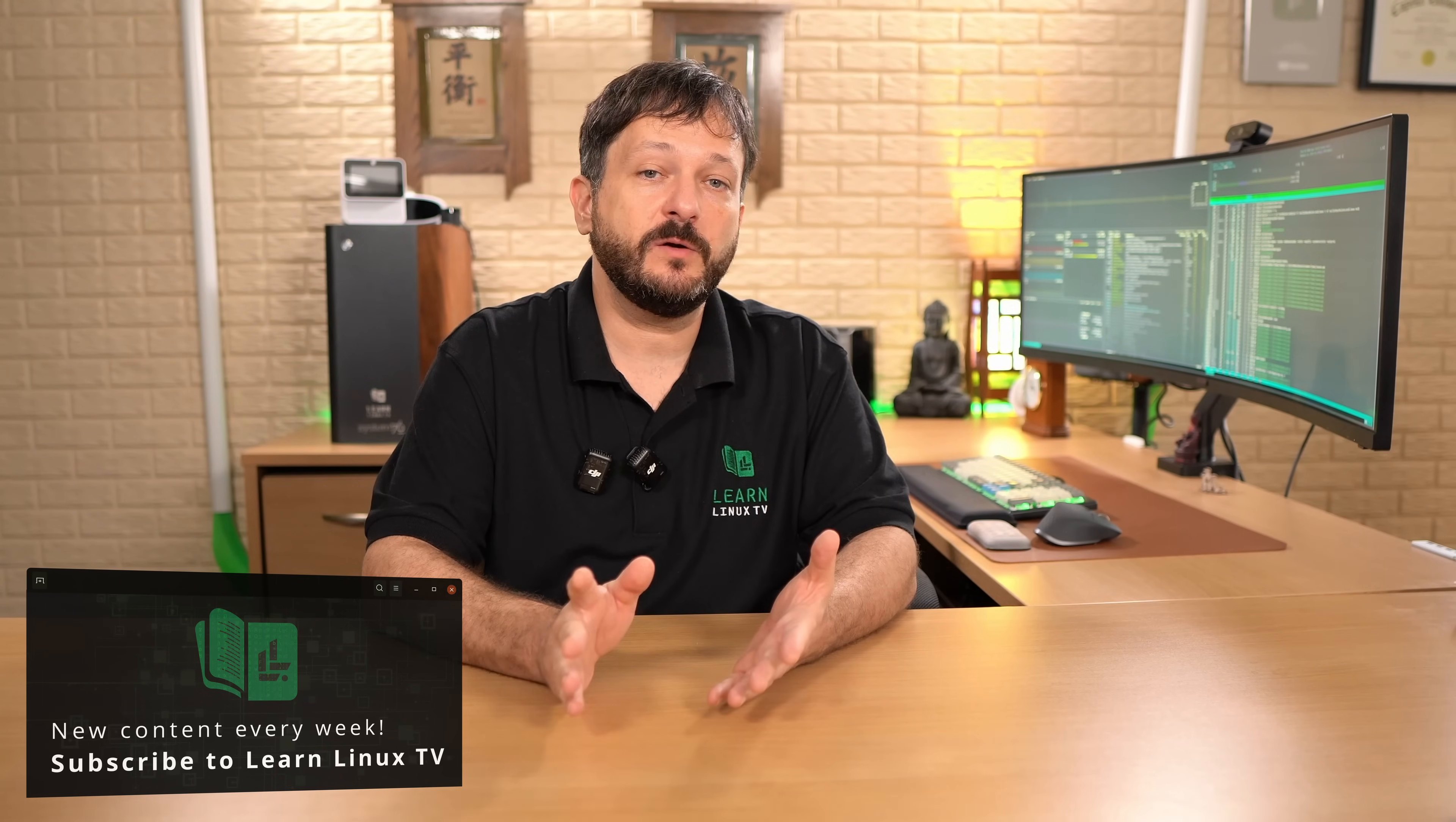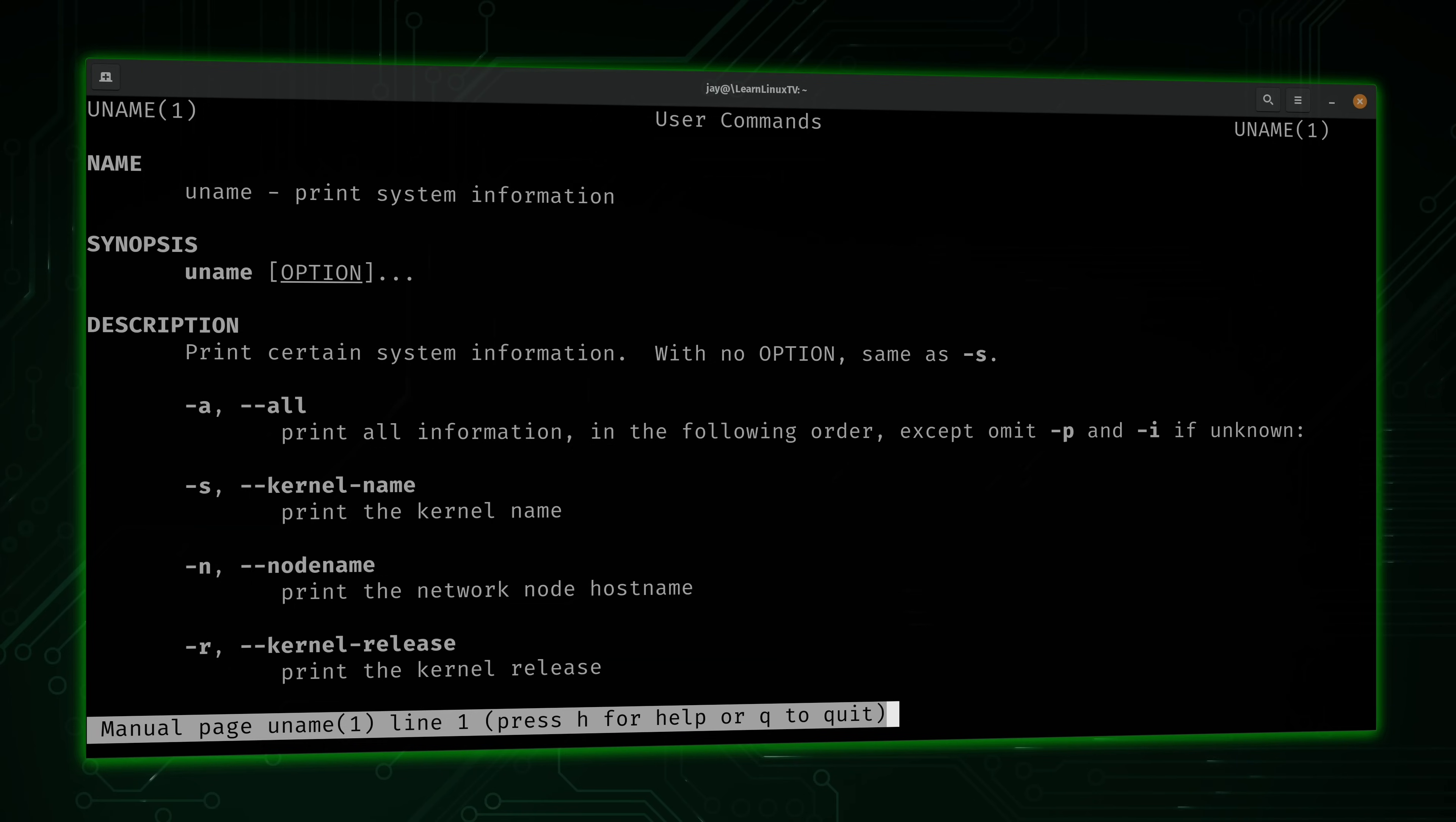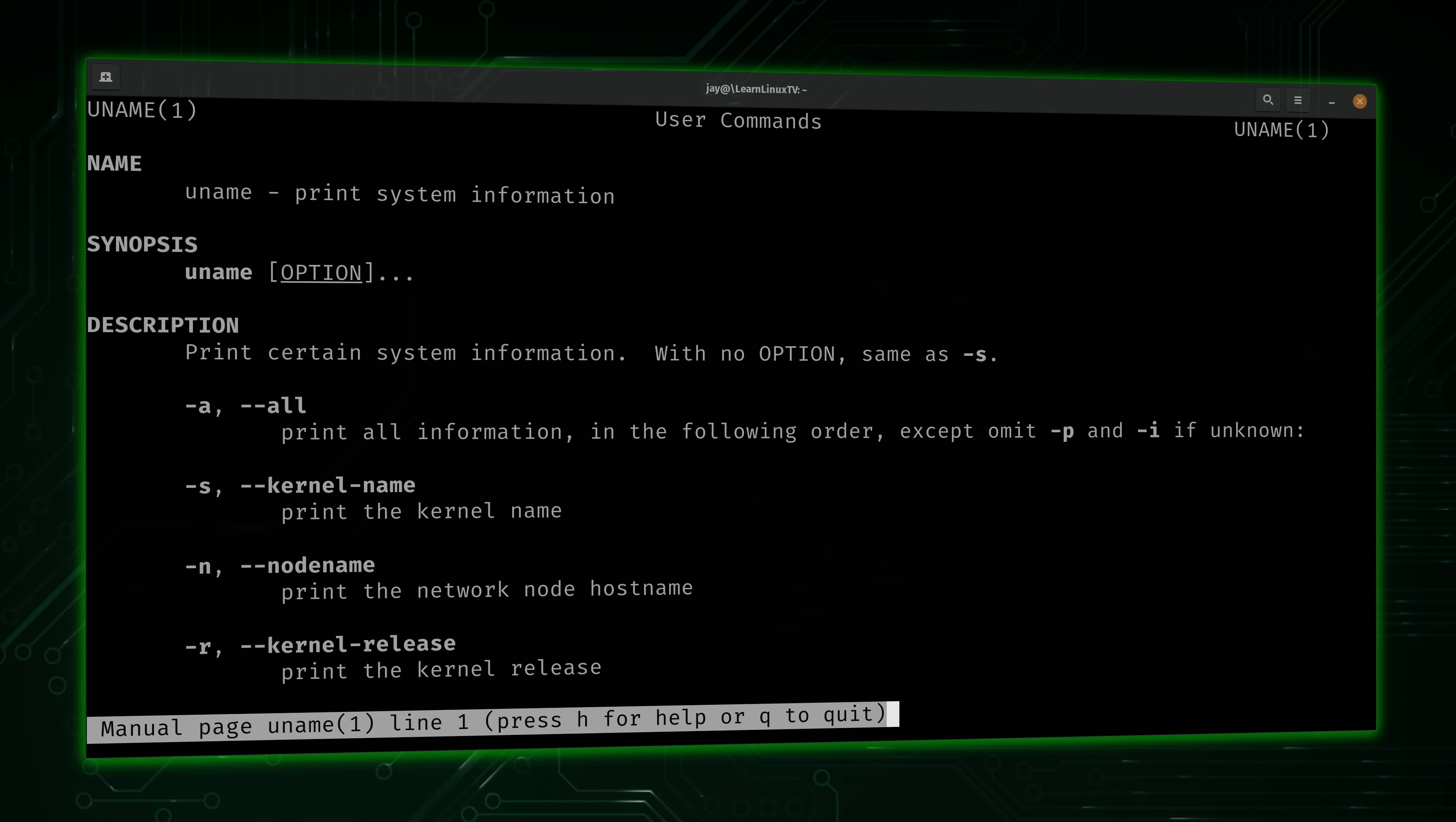In this video in particular we're going to learn the uname command. This is going to be one of the simpler episodes in this series. There's not really all that much to this command but it's definitely something that you should know. I have a feeling that this is going to be one of the shorter episodes in the series because the uname command just isn't really all that complicated.